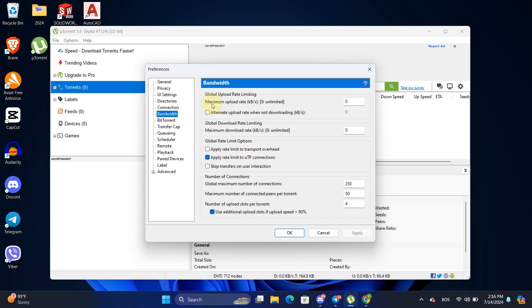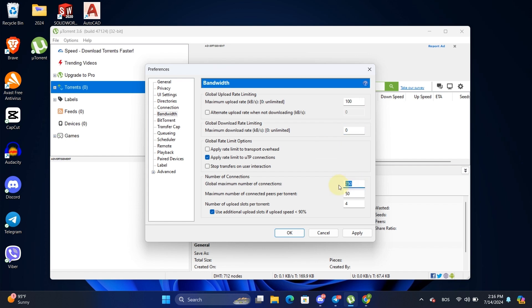Set the maximum upload rate to 100 KB per second. Set the maximum download rate to zero. For the global maximum number of connections, set it to 2330. Set the maximum number of connected peers per torrent to 250. Lastly, set the number of upload slots per torrent to 14.